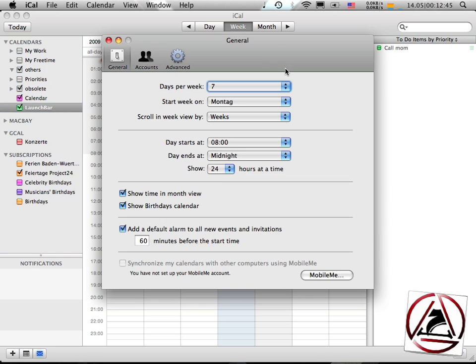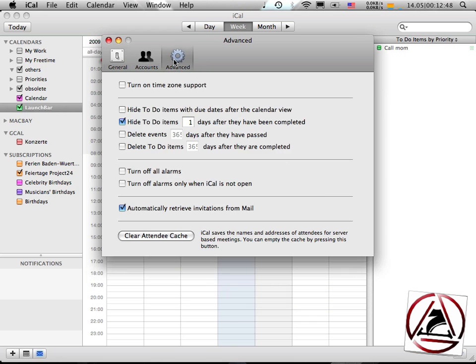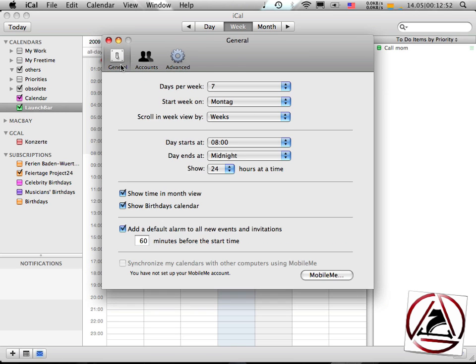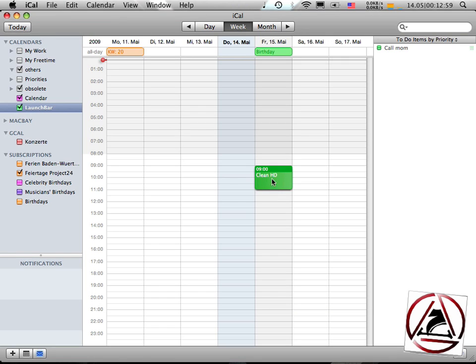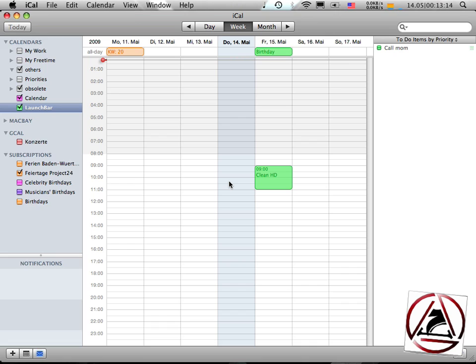Like it is set in my preferences under, I suppose it's advanced. No, it's not advanced. Yeah, here it is. Add default alarm to all new events and invitations. Okay, tomorrow I have to clean my hard drive. So let's move on.